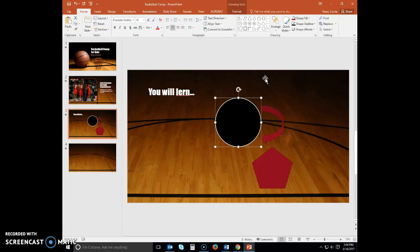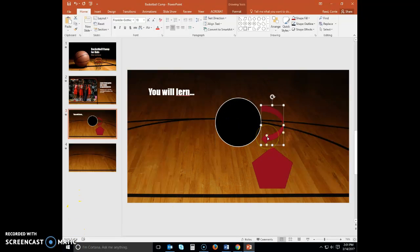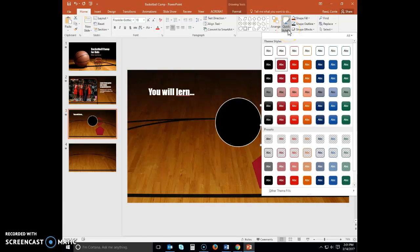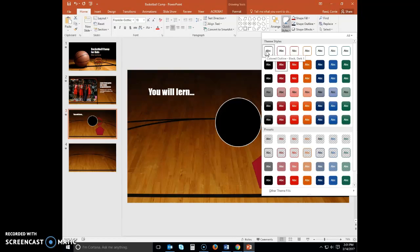You will later add text to the oval and pentagon. Next select your arrow. Again, in your Quick Styles, you're going to select Colored Outline Black Dark 1 Style.